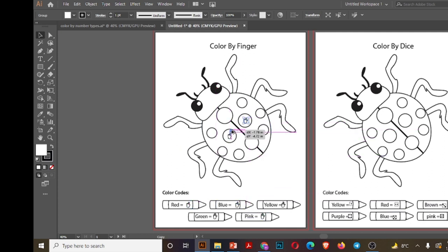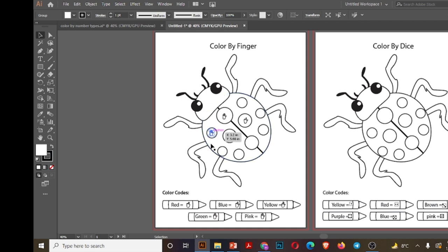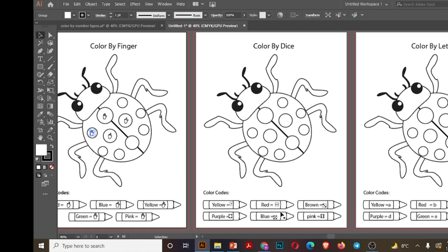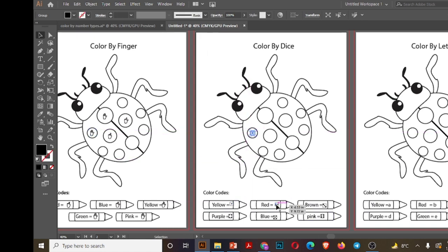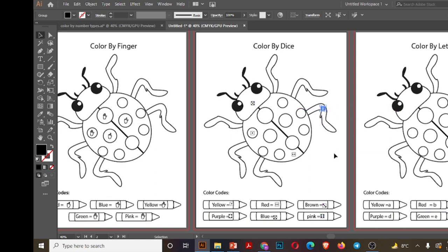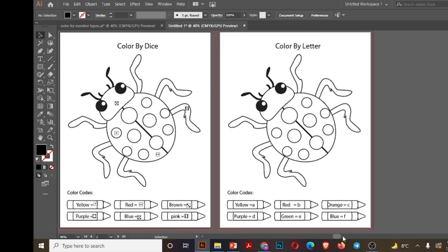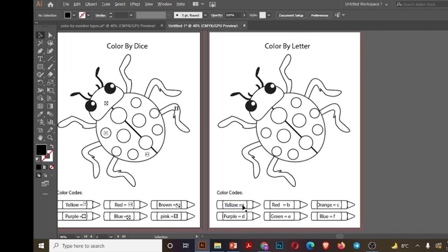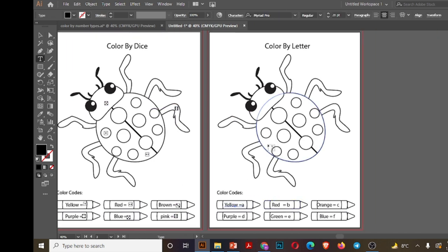Now we will place these fingers inside the bug. So the area containing one finger will be colored red. Similarly we are placing dices in different areas of bug.